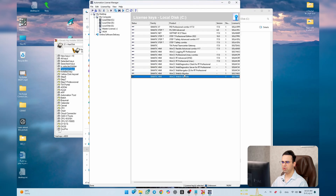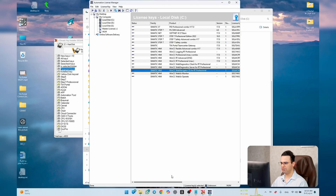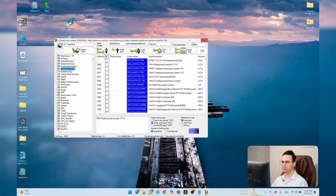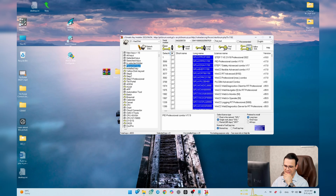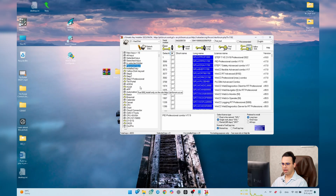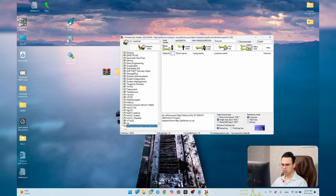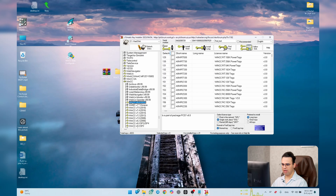In Automation License Manager you can see the licenses are now present. For example, Web UX and Web Navigator are activated as unlimited. The best approach is to work with WinCC Explorer and as your project grows larger, you'll receive an error for a specific license — at that point go find and activate just the key you need.